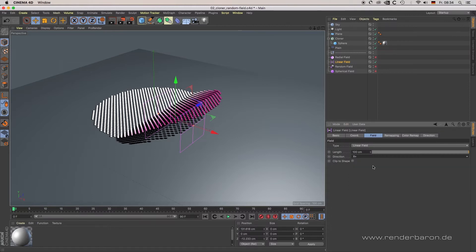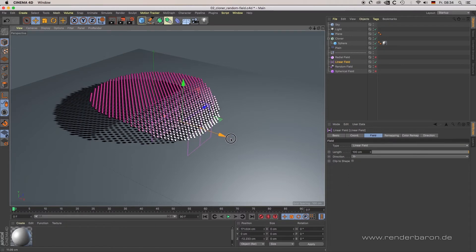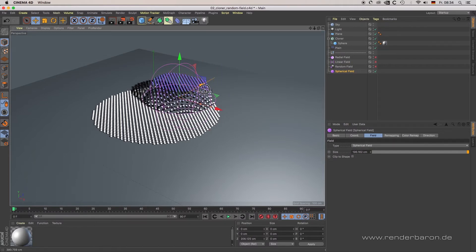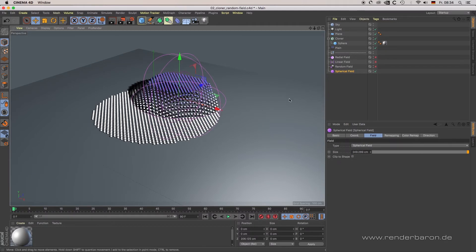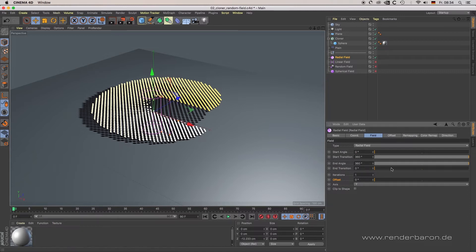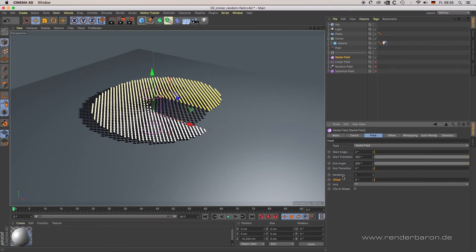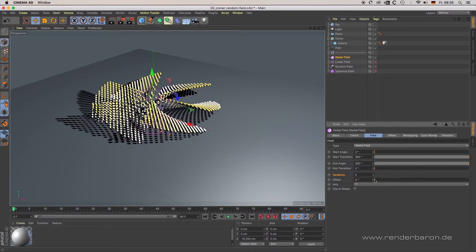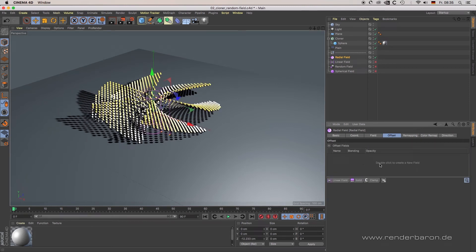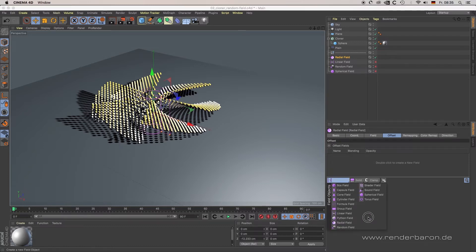The spherical field creates a value and color modification in a spherical shape; its visual representation is a sphere with inner and outer radius handles. The radial field creates a value and color modification in a radial shape; its visual representation is a radial or cylindrical shape with handles for start angle, start transition, end angle, and transition. Iterations creates multiple radial parts which can be modified by offset. The tab Offset provides the ability to modify the offset by a so-called subfield — we will come back to subfields a little later.